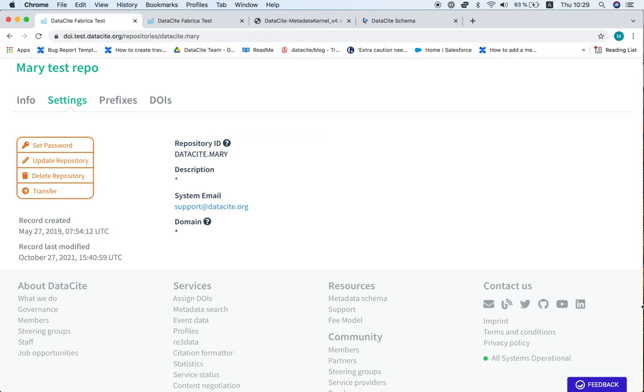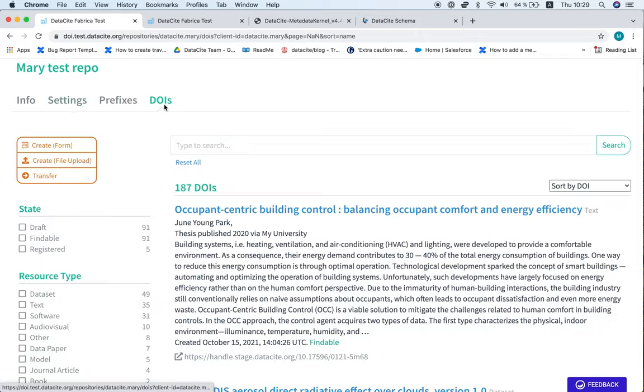First you need to log in with a repository account. I'm logged into the test environment and I'm going to navigate here to the DOIs tab.